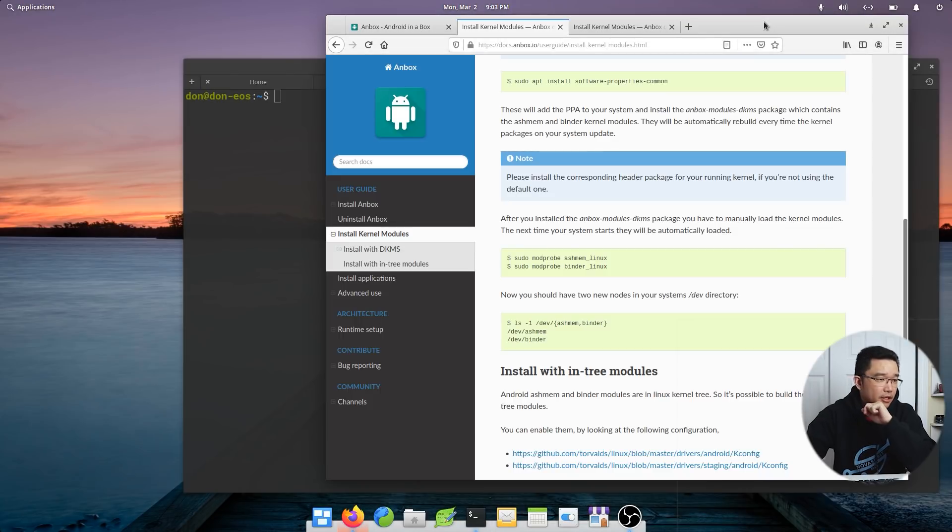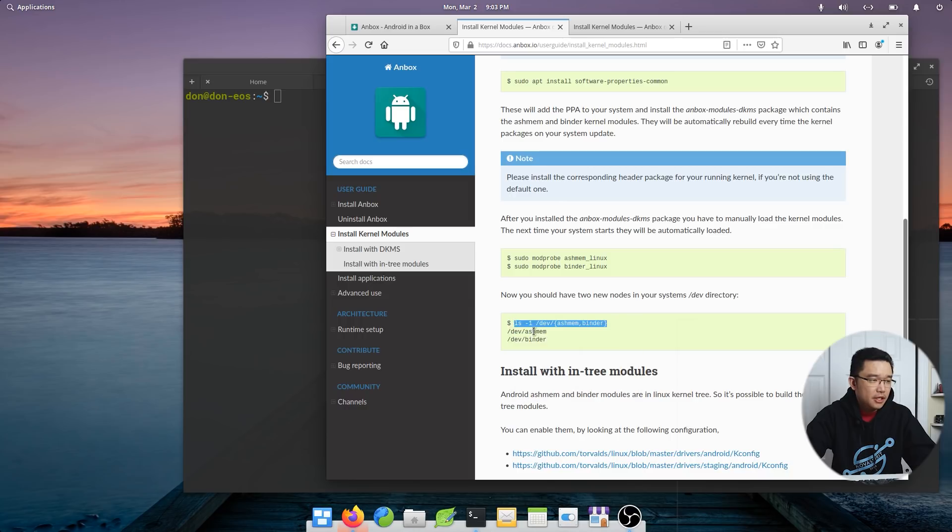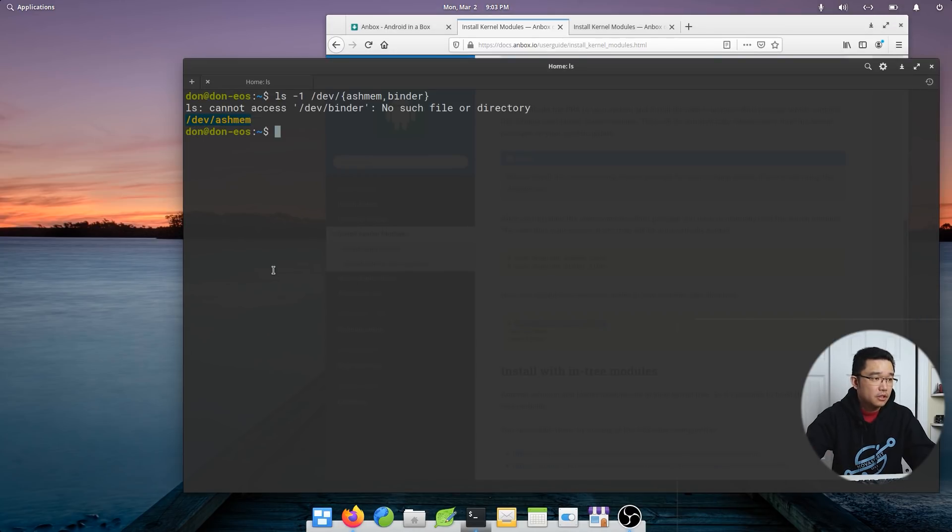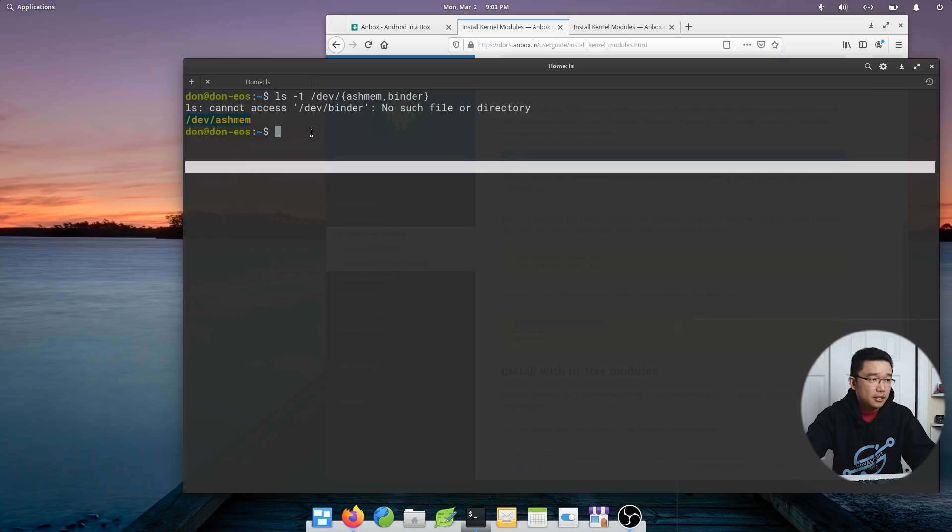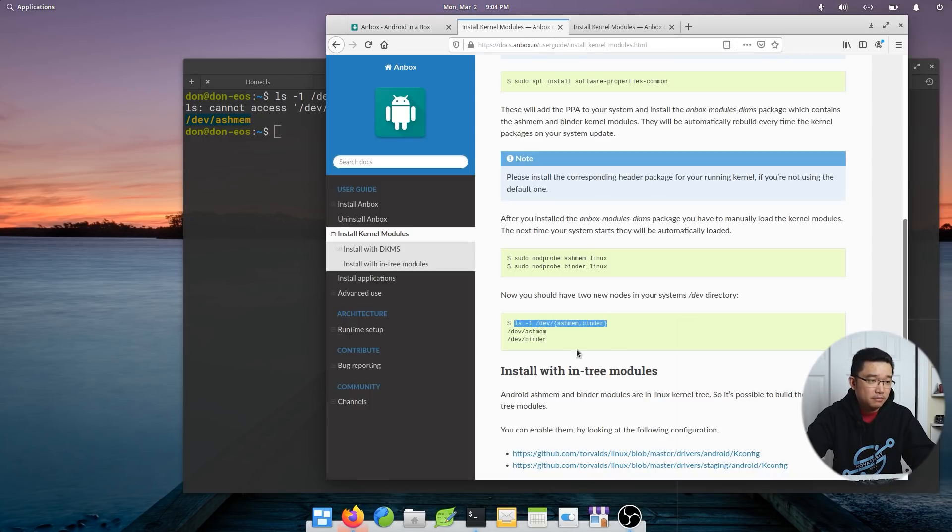All right, now that we're back on, we're going to check. And I'm pretty sure I should have those modules listed. So I'm just going to run this little command again and see if it's available. So no such device for binder. Okay, that's a problem.